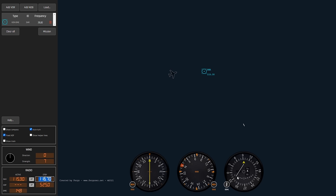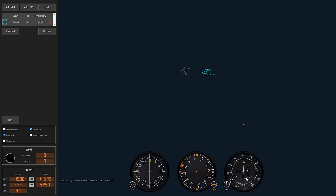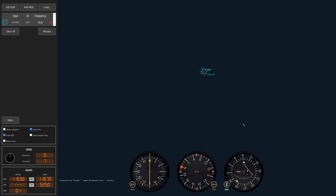The needle is still deflecting, so I correct even more to the left — something like 050. It's all guess and check. When the needle centers again, I'll need a heading that keeps me moving inbound. Because of the wind it's not going to be 090; it'll be maybe 080. But we're getting really close to the station now, so it becomes very sensitive.